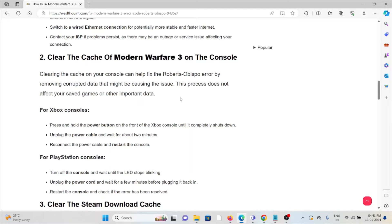The second method is clear the cache of Modern Warfare 3 on the console. Clearing the cache on your console can help fix the Roberts-Obispo error by removing corrupted data that might be causing the issue. This process does not affect your saved games or other important data.